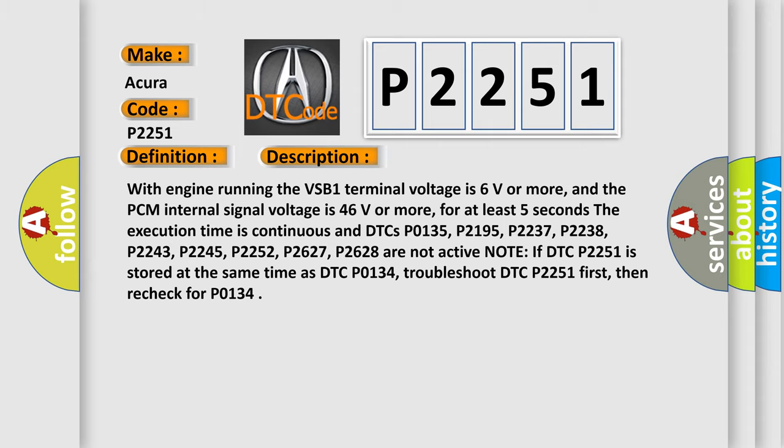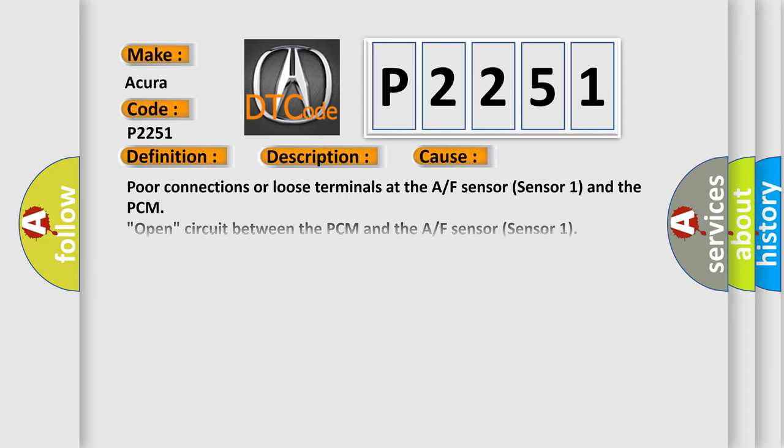This diagnostic error occurs most often in these cases: Poor connections or loose terminals at the AF sensor (sensor 1) and the PCM, open circuit between the PCM and the AF sensor (sensor 1), faulty AF sensor (sensor 1), PCM may need to be updated with the latest software, or faulty PCM.